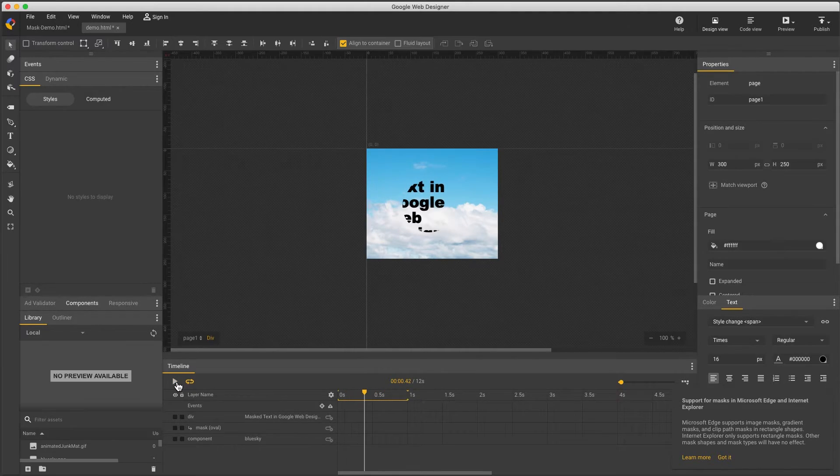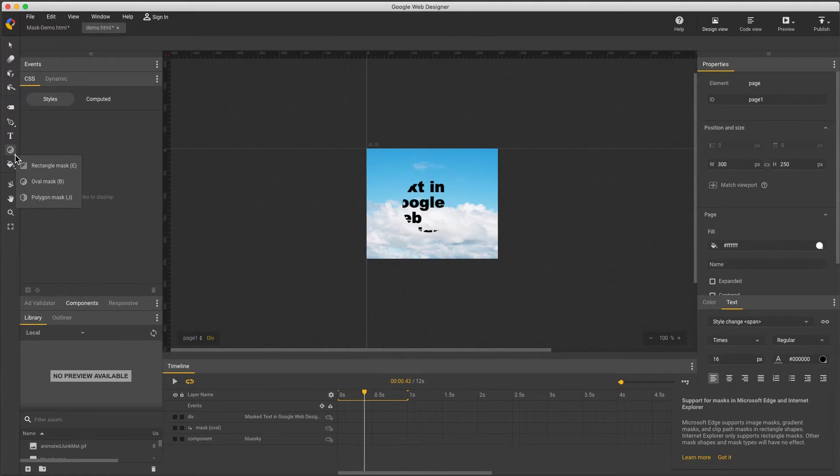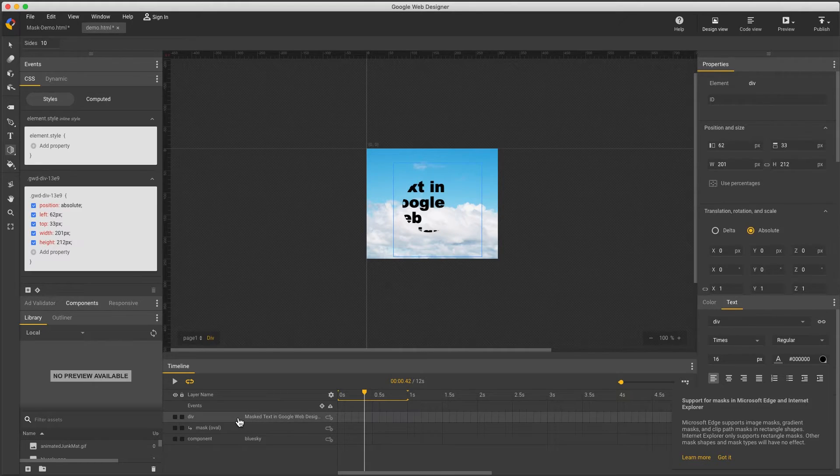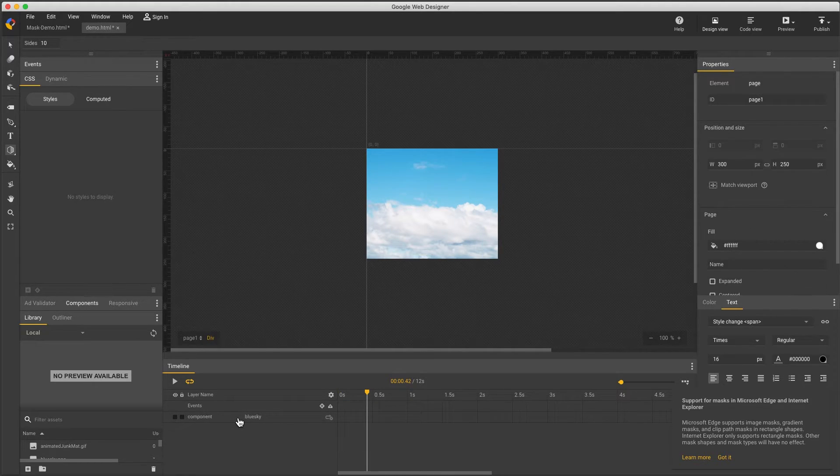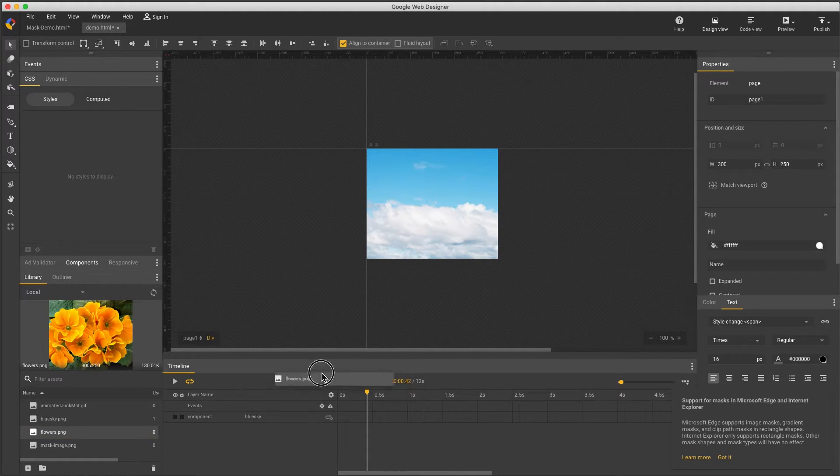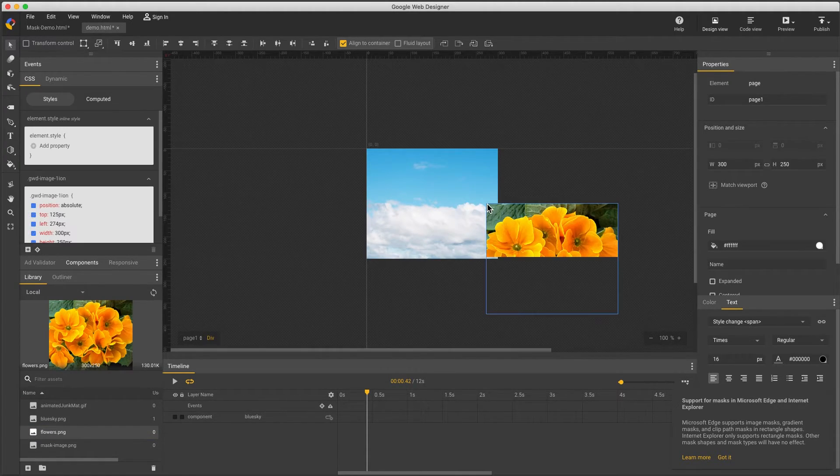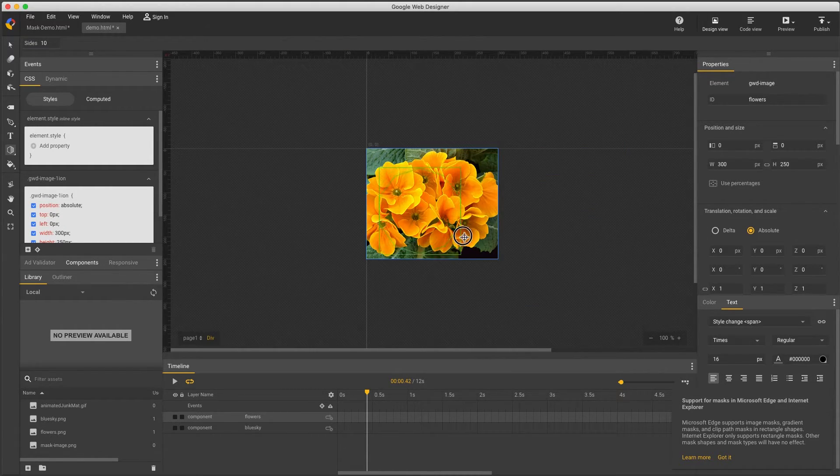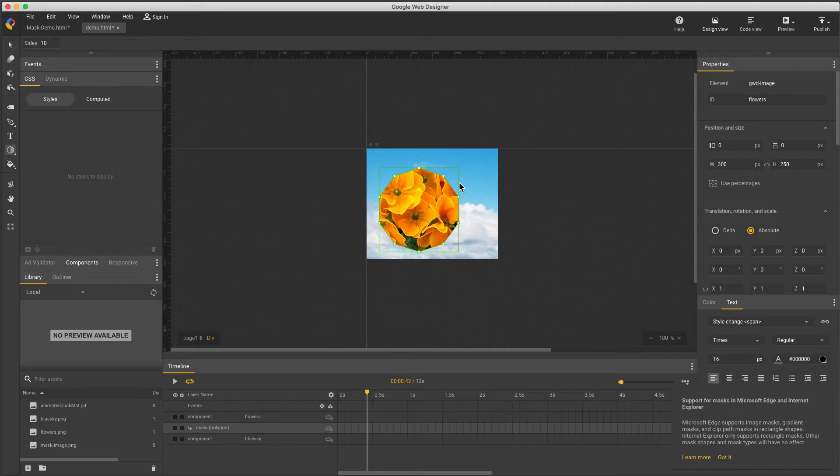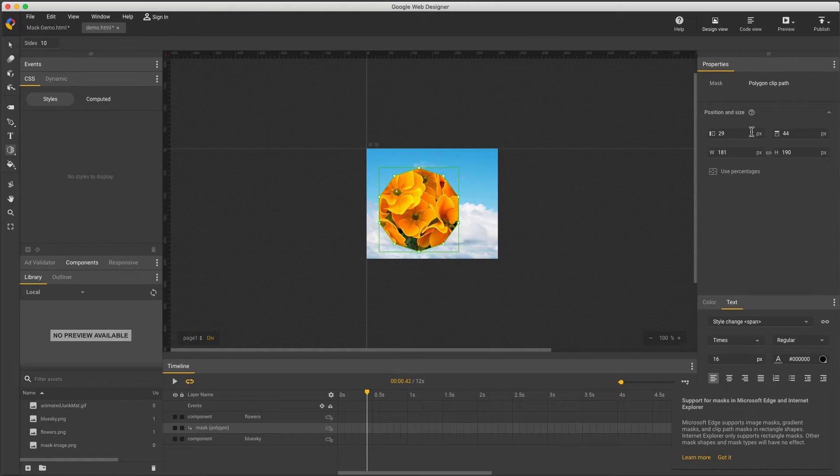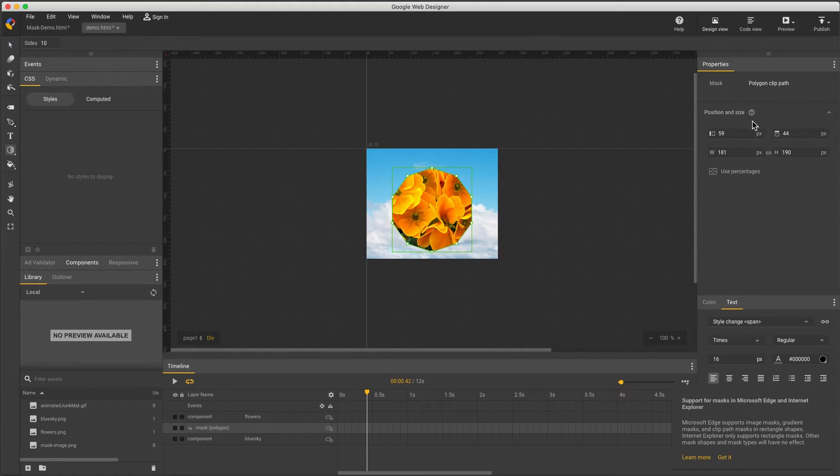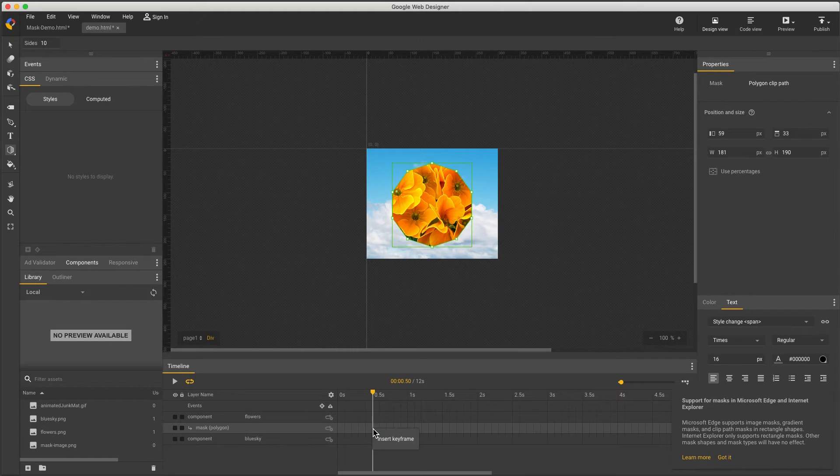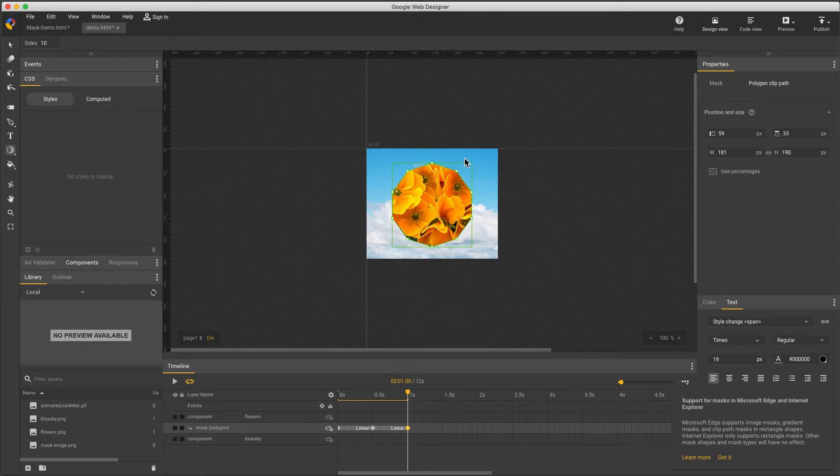The last Clip Path Mask is Polygon. And with it selected, I can change the number of sides. To set this up, I'll delete the text and bring in a different image. Now draw the polygon. Again, I'll make a couple keyframes and use the Polygon tool to drag these vertices around. I can't add or subtract sides, but I can change the shape. And with this, I can create some interesting effects.